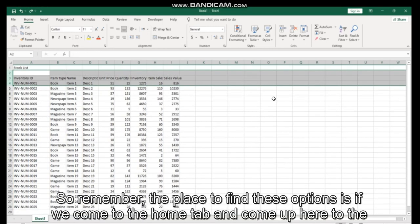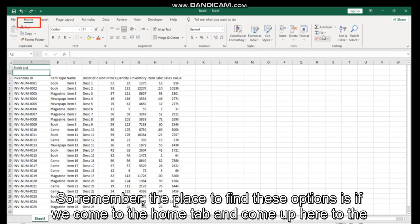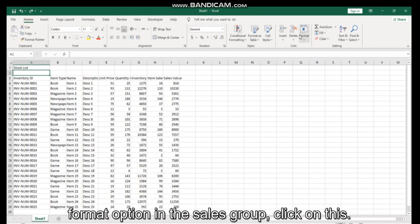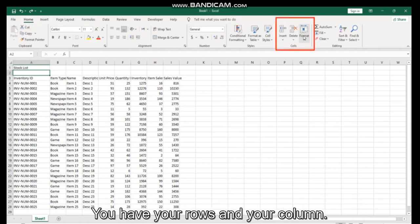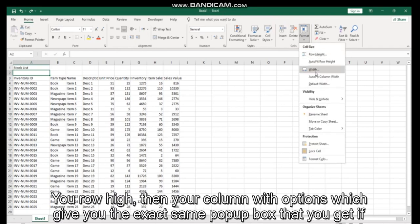So remember, the place to find these options is if we come to the Home tab and come up here to the Format option in the Cells group. Click it and you have your rows and your columns.